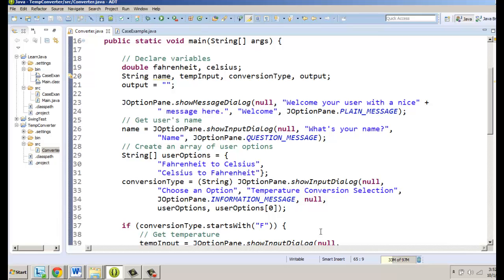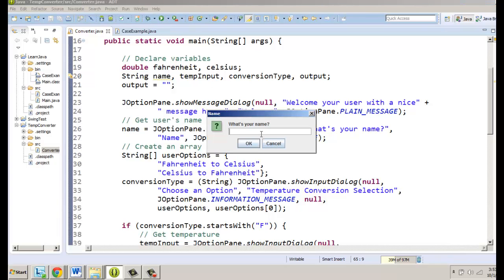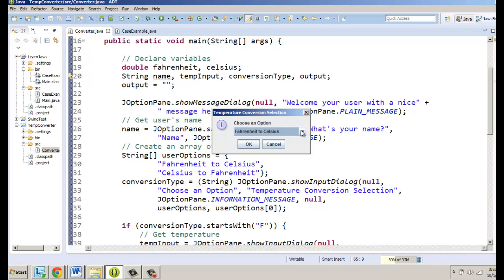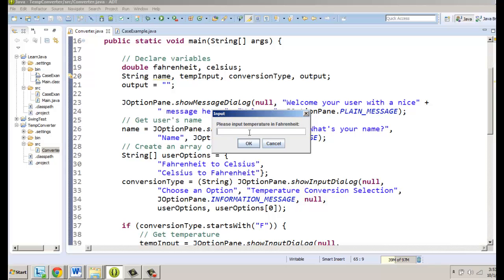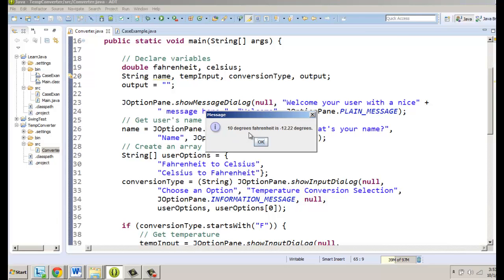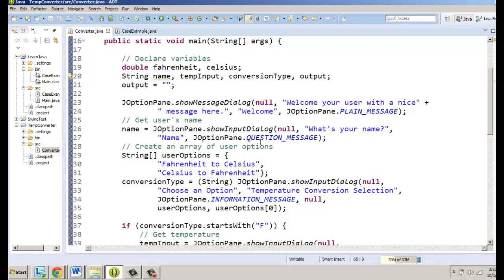What I thought of doing is setting it up so the user can keep entering new conversions until they're done. Let's look at the program and decide where we could work in this loop. We have our welcome message, we ask for the name, and then we have a 'choose an option' dialog for Fahrenheit and Celsius. After we show the output, I think a great point would be to ask the user if they want to do it again.